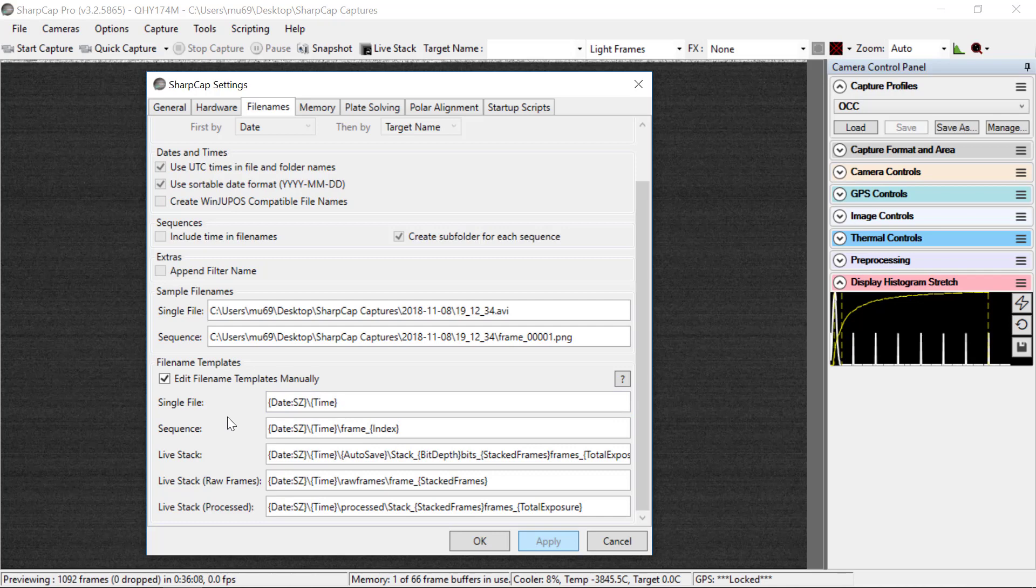Sequence will be date, time, and the frame index. And so that's why you see this pattern up here in the sequence name.